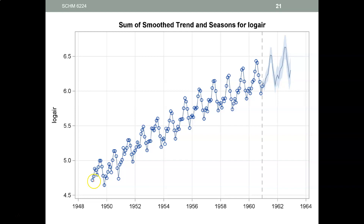SAS will give you a plot. The little blue circles are actual observations, and the line is the model SAS generated. Where the data ends, the thin blue line continues — that thin blue line is your point forecast. The blue shaded area around the point forecast is your range forecast.